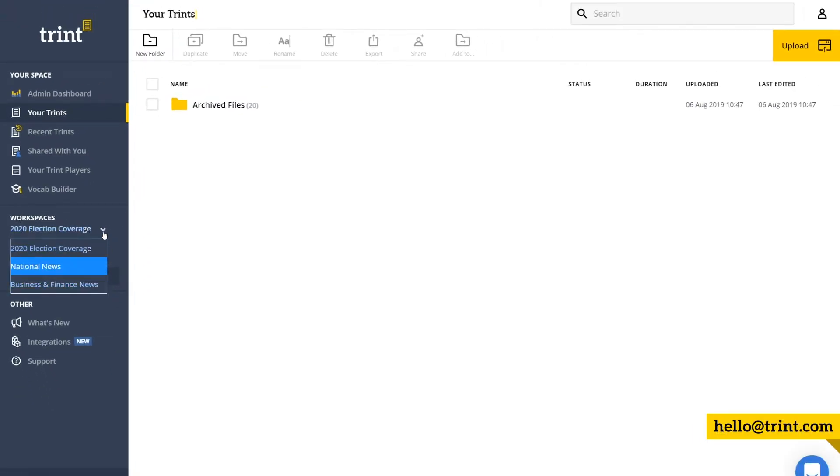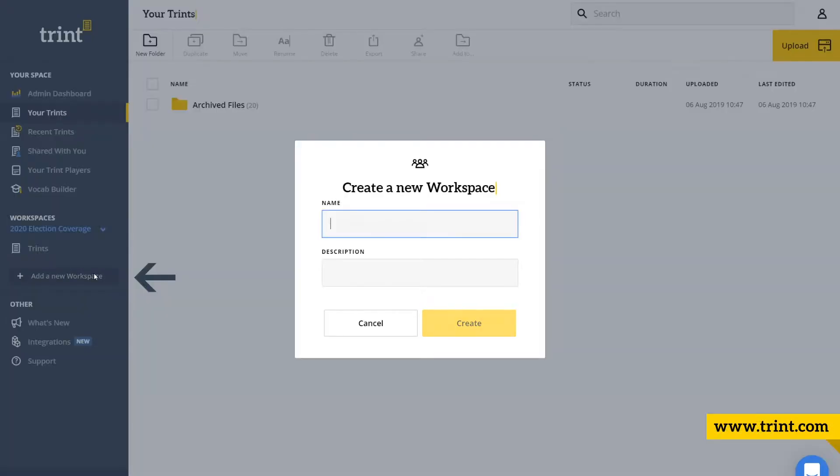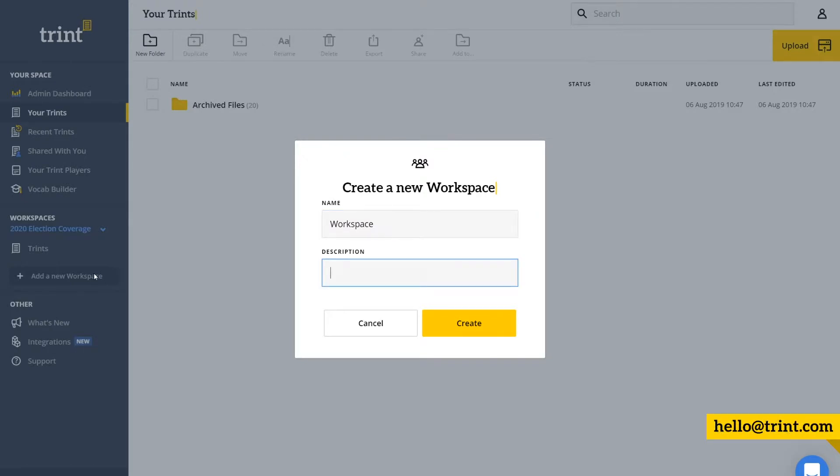To create a new workspace, click add a new workspace, give it a name and description, and click create.